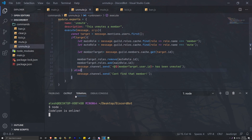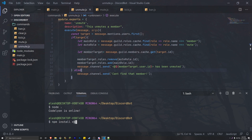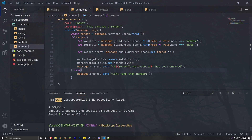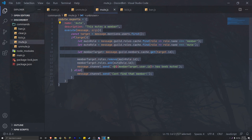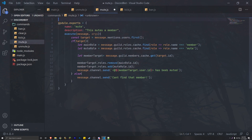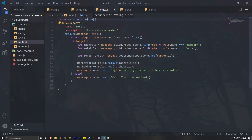To add a timer to the code, we actually have to import a new package from npm. Go ahead and open up your terminal and type: npm install ms. This is the package we're going to be using to keep track of our timers. Once that's installed, go into the mute file, go to the top, and add: const ms = require('ms'). Now we're able to use the ms package inside of this file.